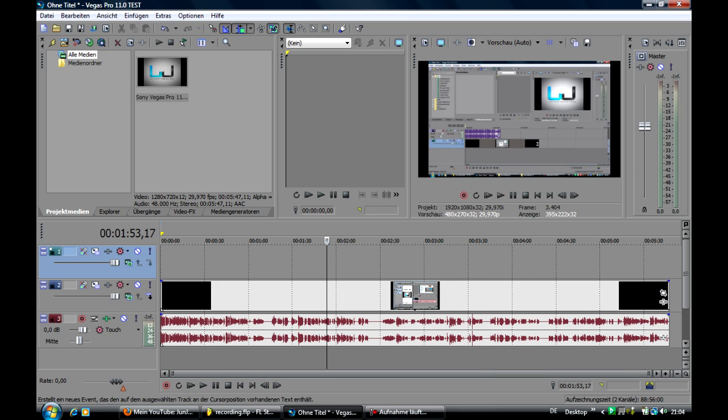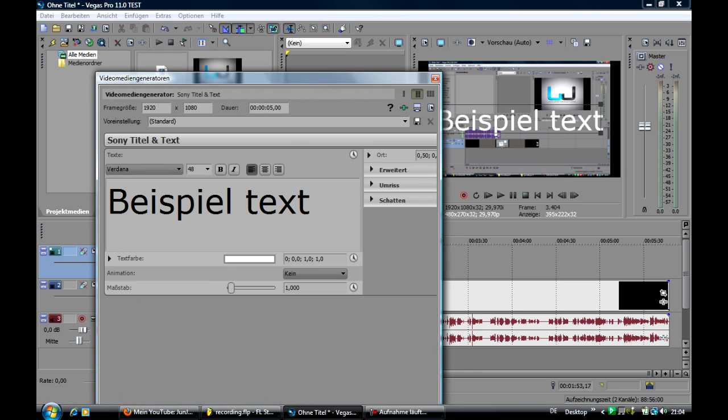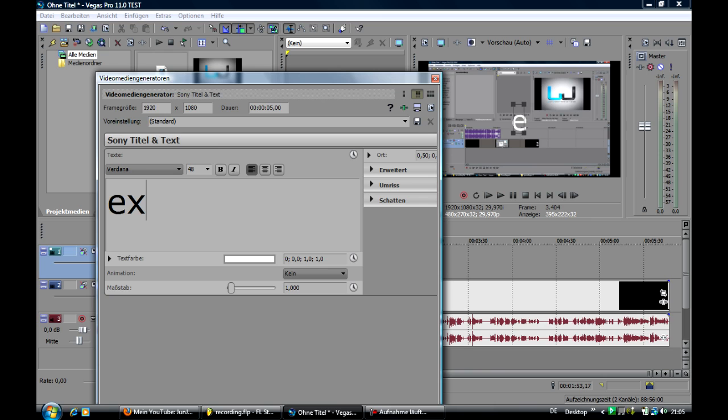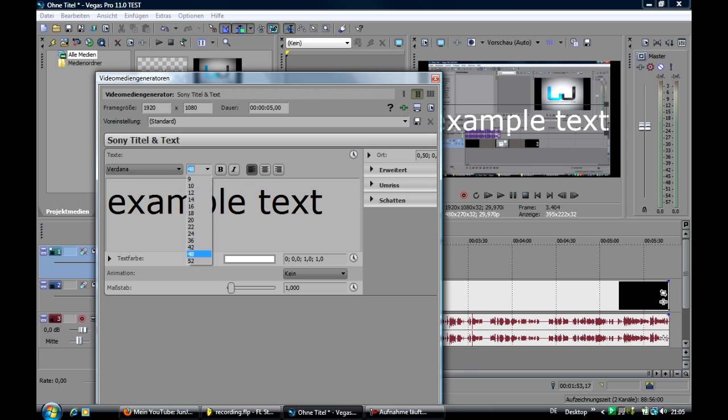There is this new window that we can type in our text, example text, and here we can play around with the font size.